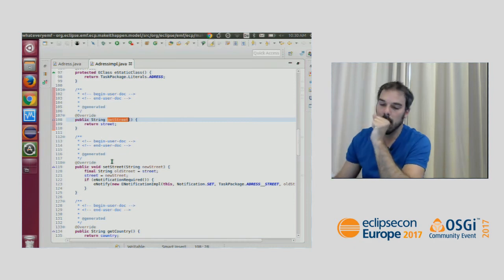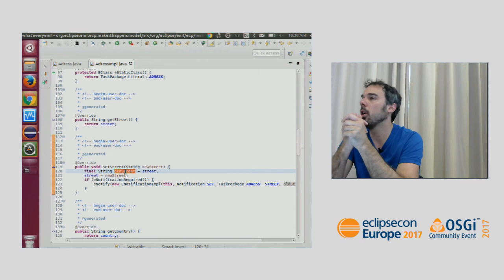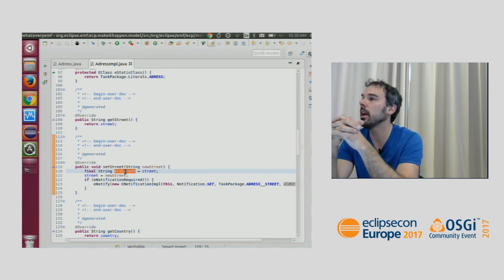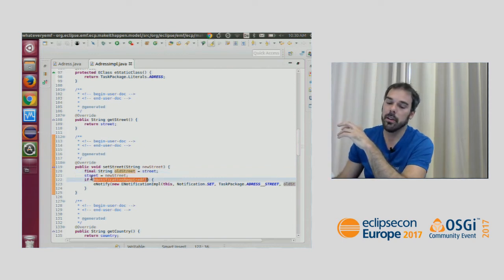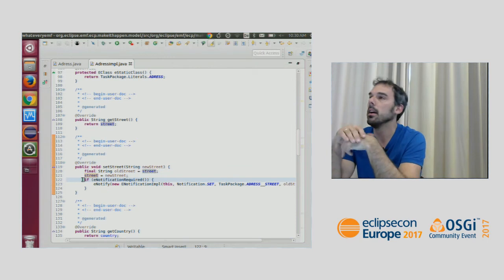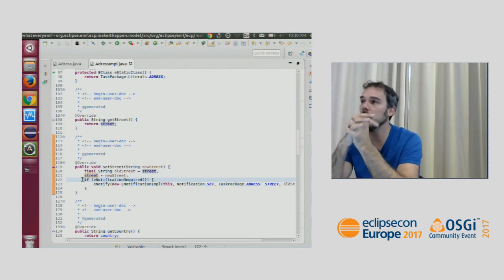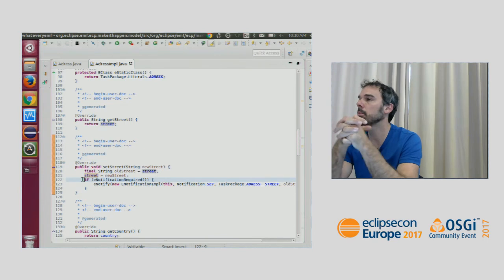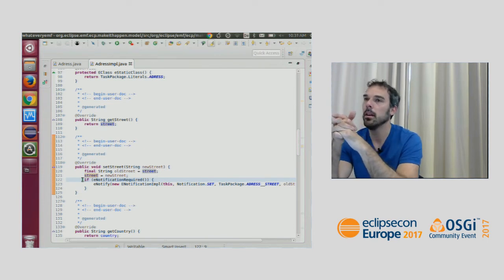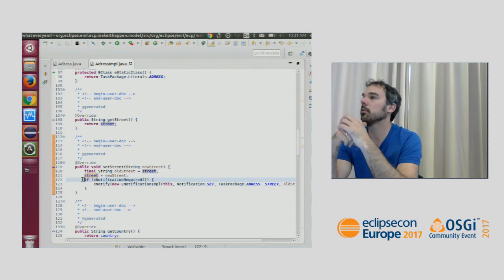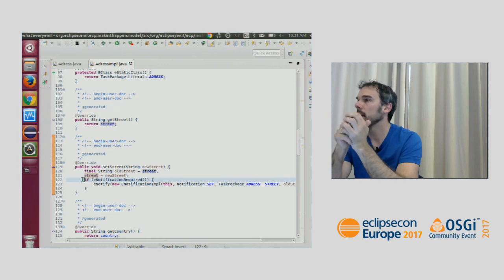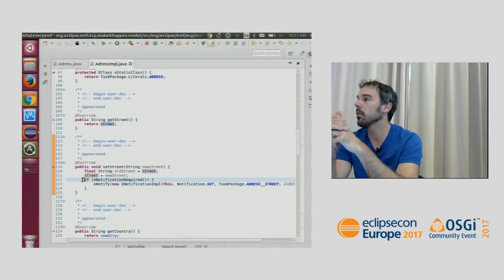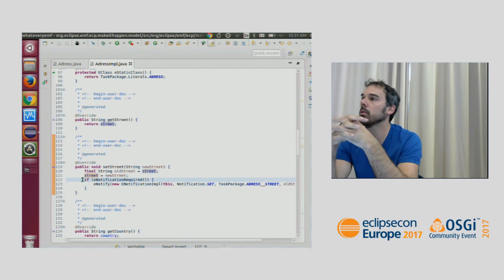The setStreet method is more interesting. It receives the new value, stores the old value from the field into a variable, sets the field to the new value, and then fires a notification. This is because EMF supports change notification out of the box. If you've used Java beans you typically have to implement this manually — in EMF it's just there. You can register to any EMF instance and listen to changes, reacting in the UI or any other code.